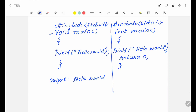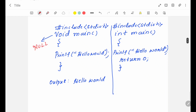The return type void always indicates null — null is nothing. But in this case, the return type is int, so this function is expecting a return value. The return value is 0. 0 always indicates successful execution of the program.